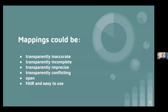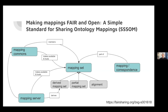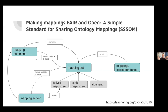So what could mappings be? They could be transparently inaccurate, transparently incomplete, transparently imprecise, transparently conflicting, open, FAIR, and easy to use. We're proposing a metadata standard called SSSOM — a Simple Standard for Sharing Ontology Mappings. The central concepts are the mapping set, which contains mappings, and within a wider framework, the notion of a 'mapping commons': an open space that aggregates mappings from various sources, reconciles them, and creates reference mappings.